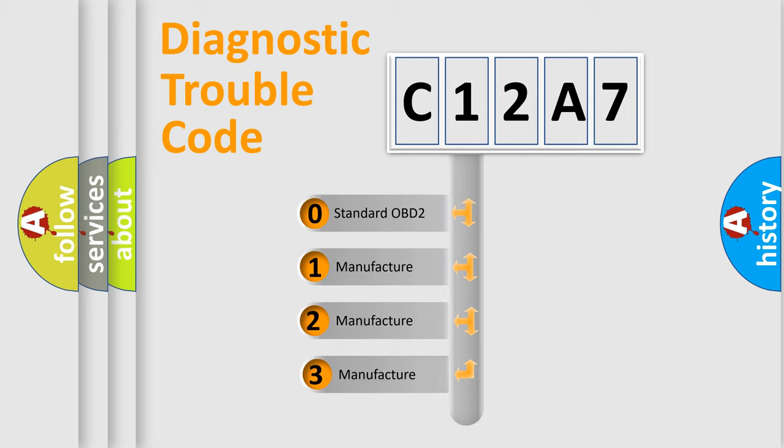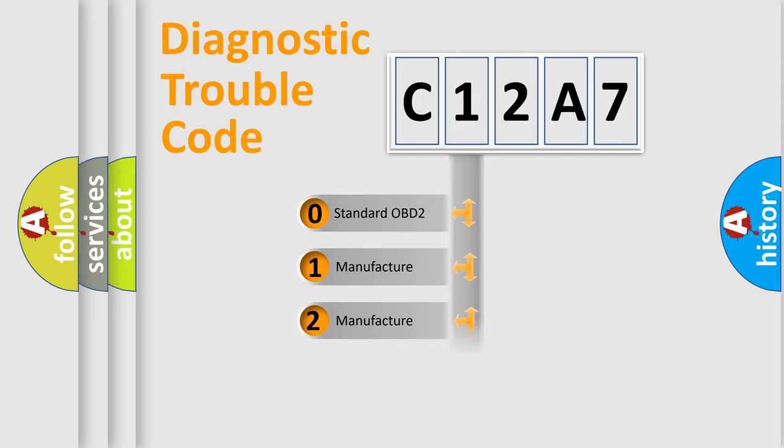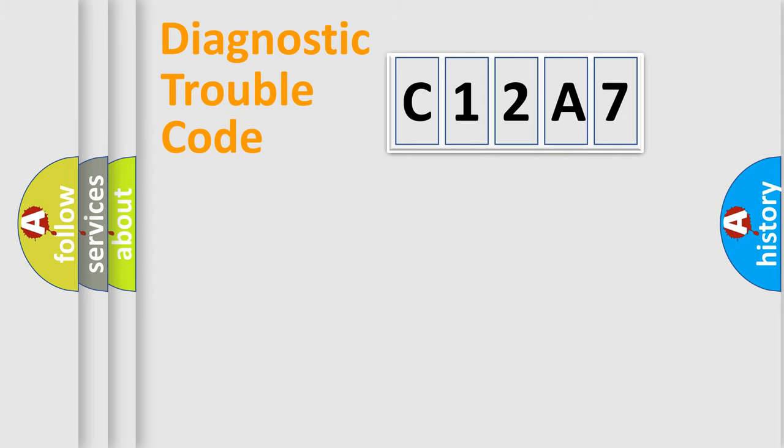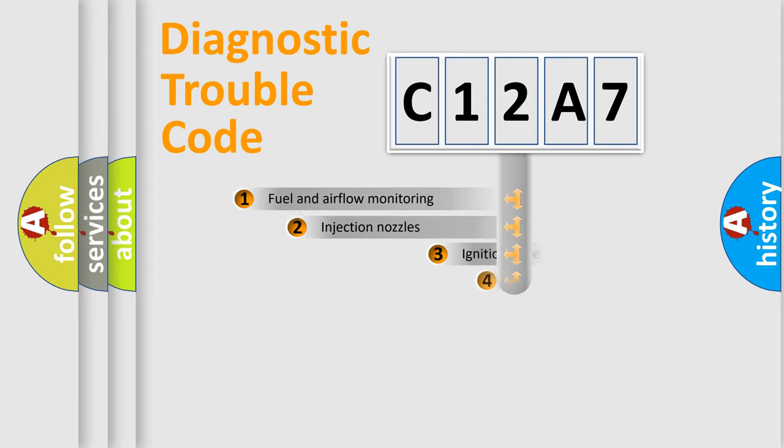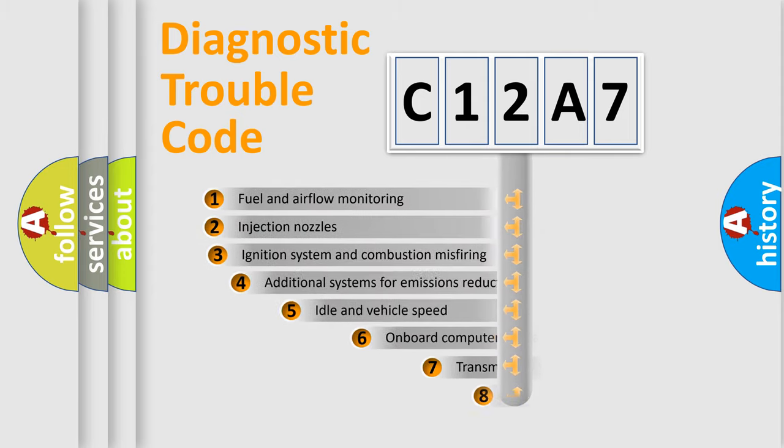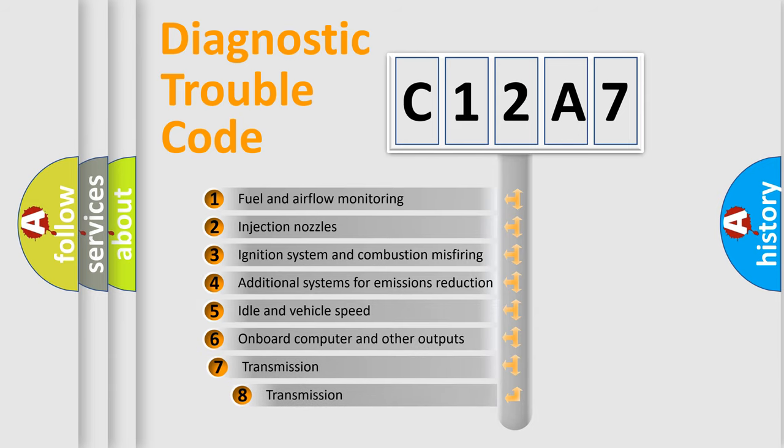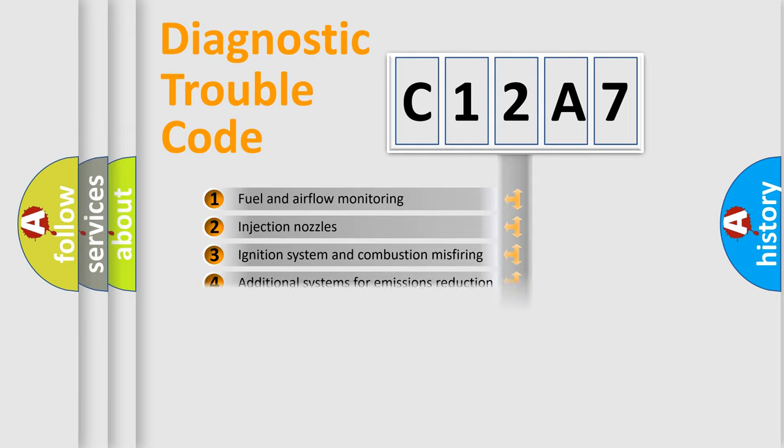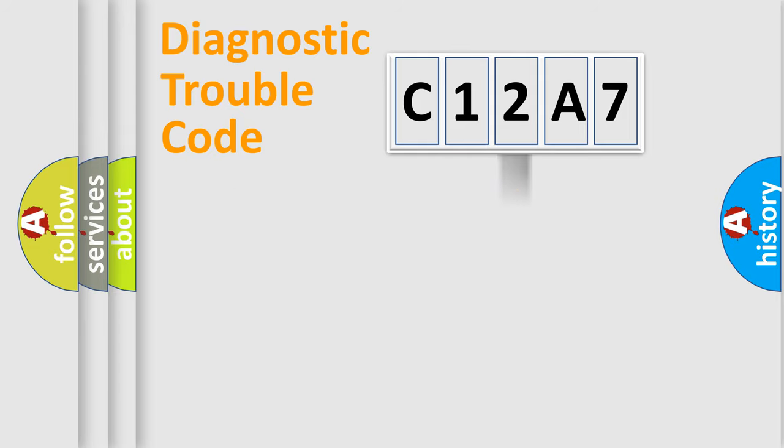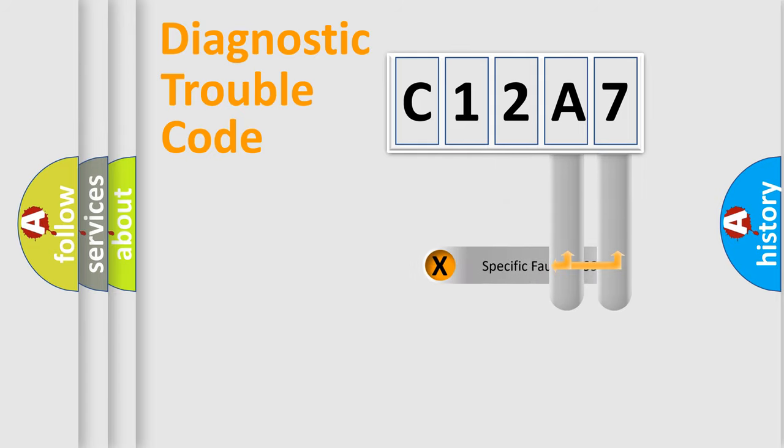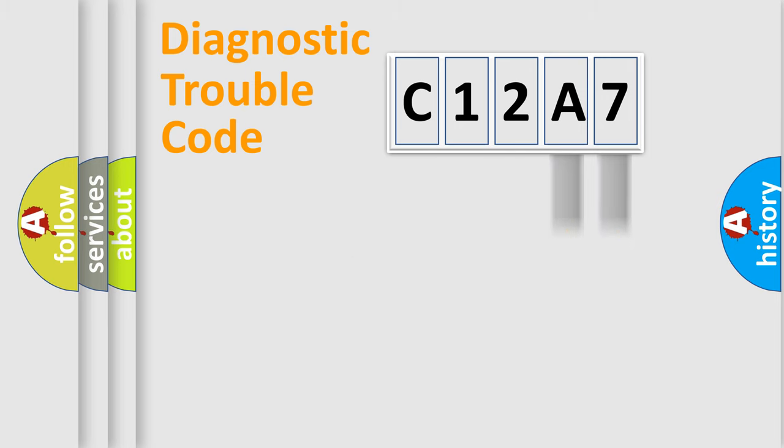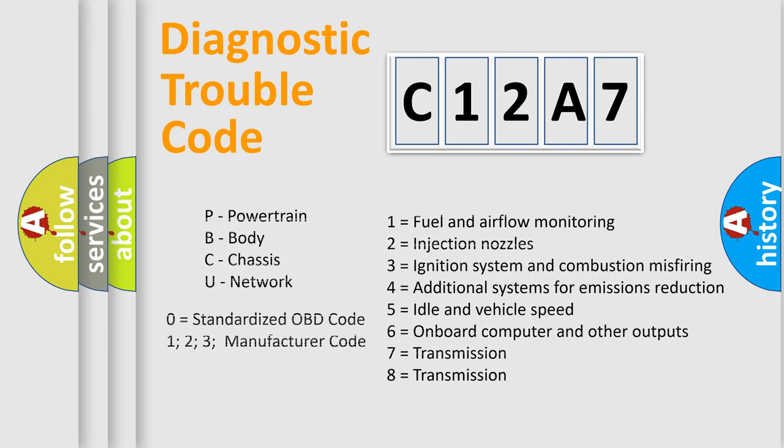If the second character is expressed as zero, it is a standardized error. In the case of numbers 1, 2, or 3, it is a manufacturer-specific expression of the car-specific error. The third character specifies a subset of errors. The distribution shown is valid only for the standardized DTC code. Only the last two characters define the specific fault of the group. Let's not forget that such a division is valid only if the second character code is expressed by the number zero.